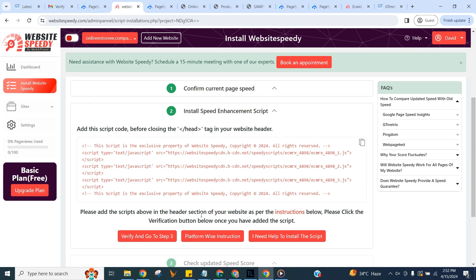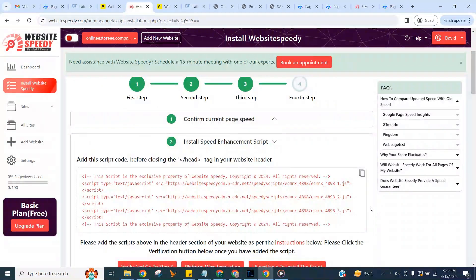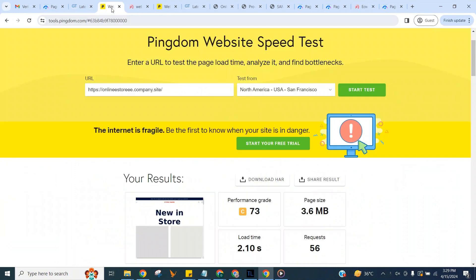I am also going to manually check the speed and core web vital score without our tool first, so we can match the updated speed and score with it. Afterwards we will use Pingdom for this. Let's get back to speedy.